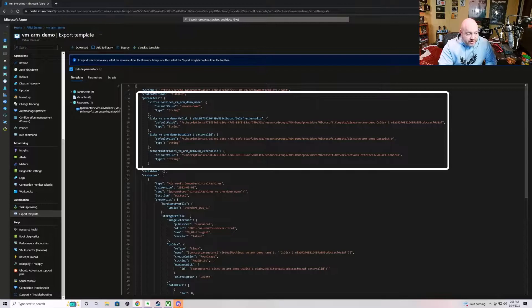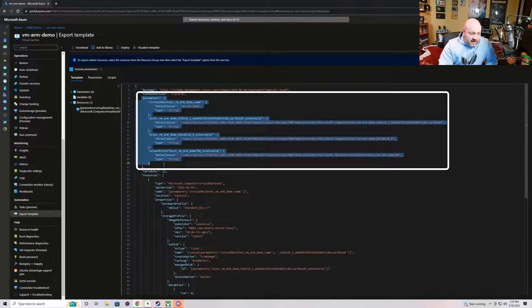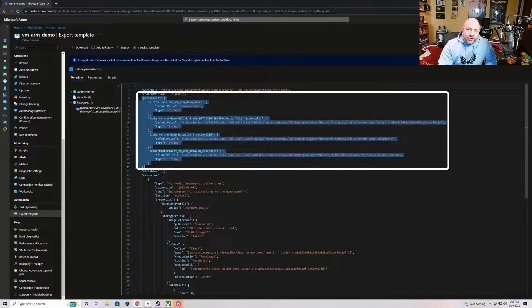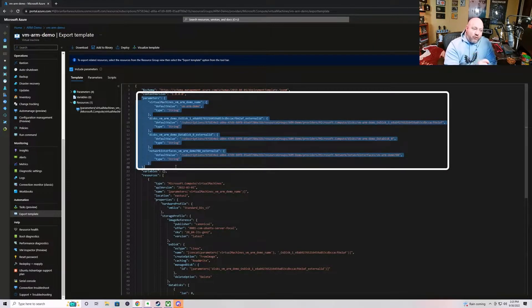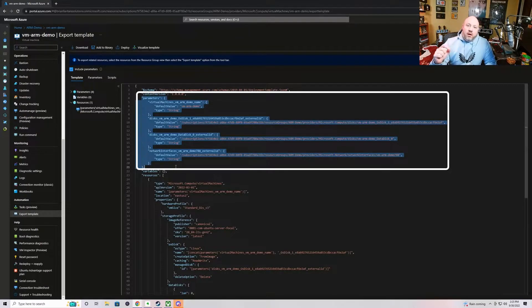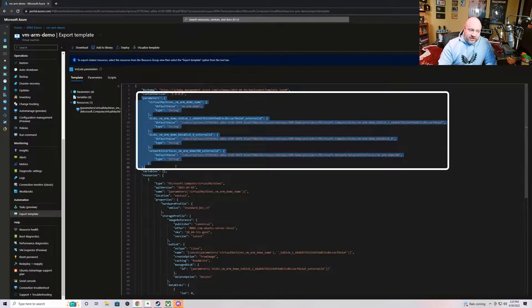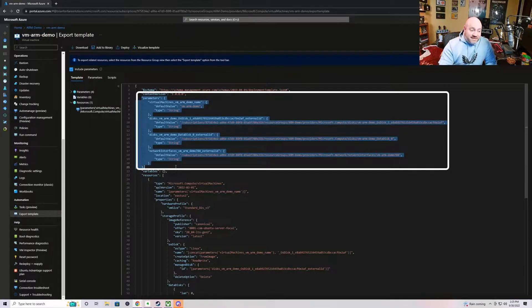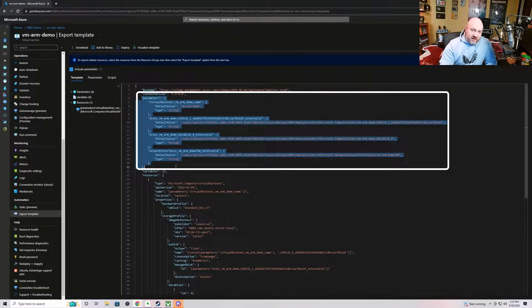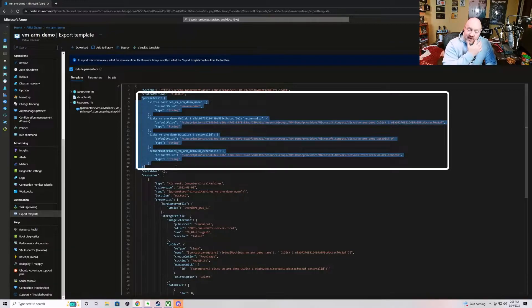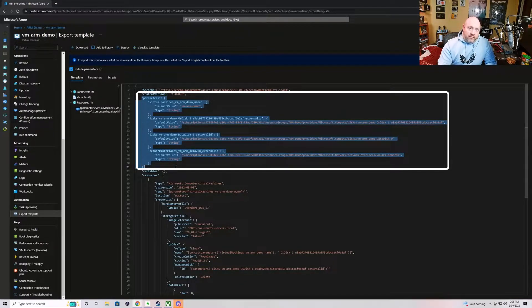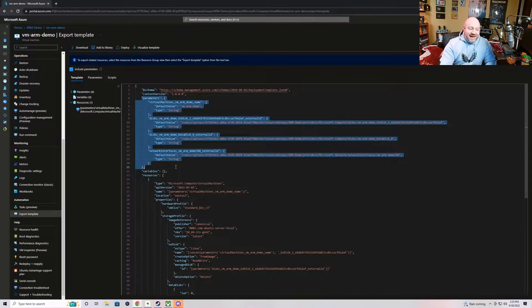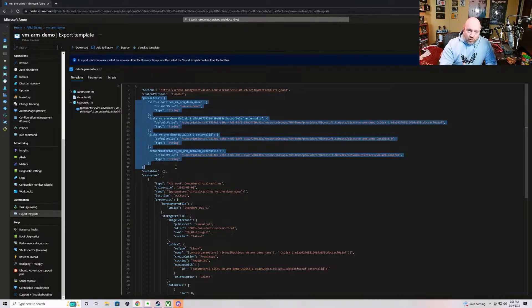You will notice, however, that there are four parameters provided up here at the top. These four parameters have been generated because they are references to, in three instances, other resources, connected resources: the network interface card, the disk, the external disks that have been associated with the virtual machine. And then they also went ahead and generated, and they do this for every resource, they create a parameter for the name of the particular resource. But at the end of the day, this is still a very hard coded or static ARM template.